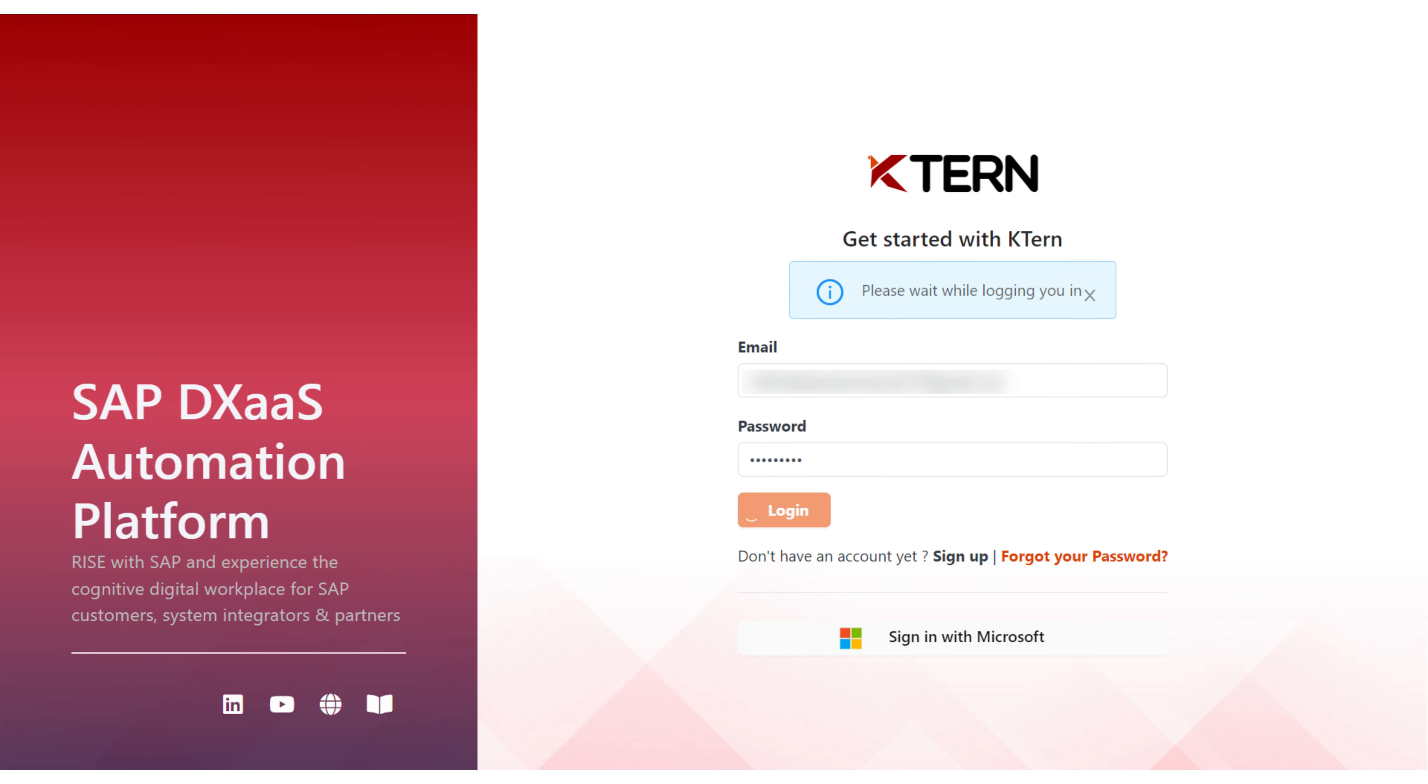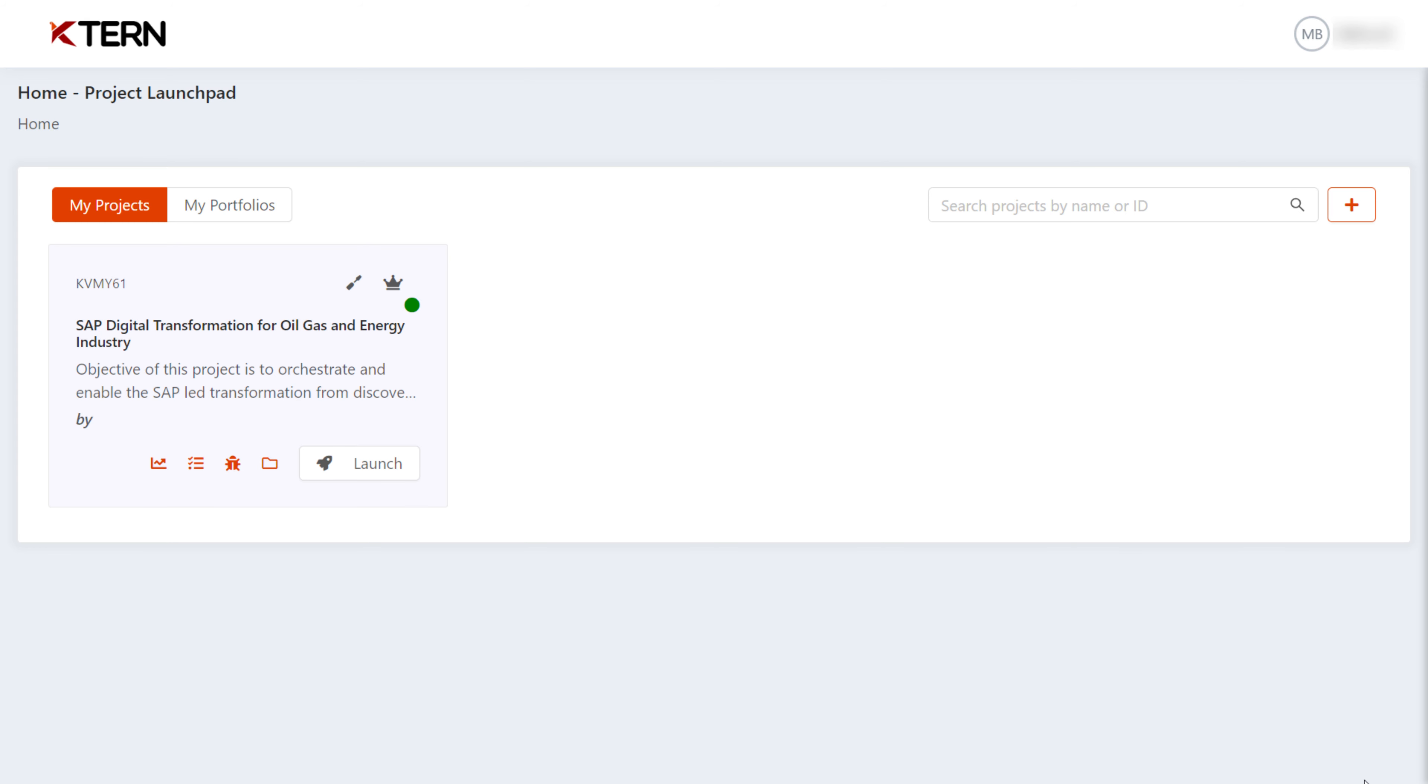Now you can access KTURN, view your projects, and continue your journey within the platform.